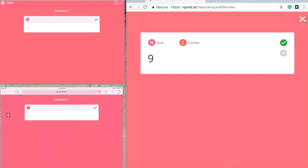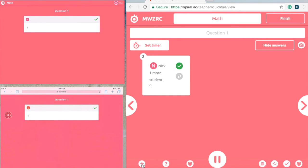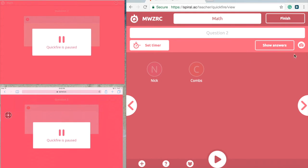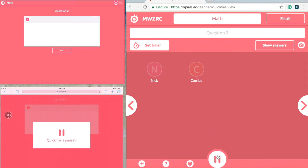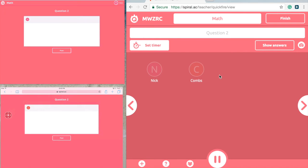Nine was the answer. To add another question, just press plus and go to the next question — for example, what is 12 times 12. This can be used for any subject area: Socratic dialogue, quick facts on historical figures, and more. It's great for understanding student knowledge, such as a KWL — what did they already know.